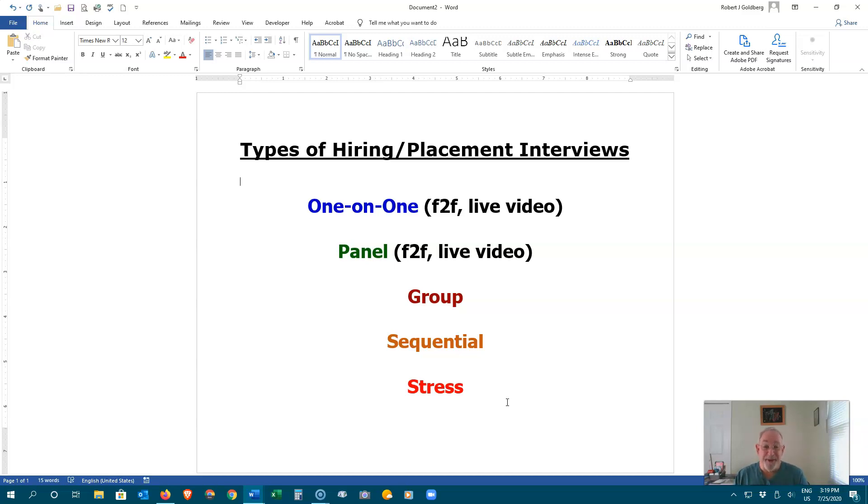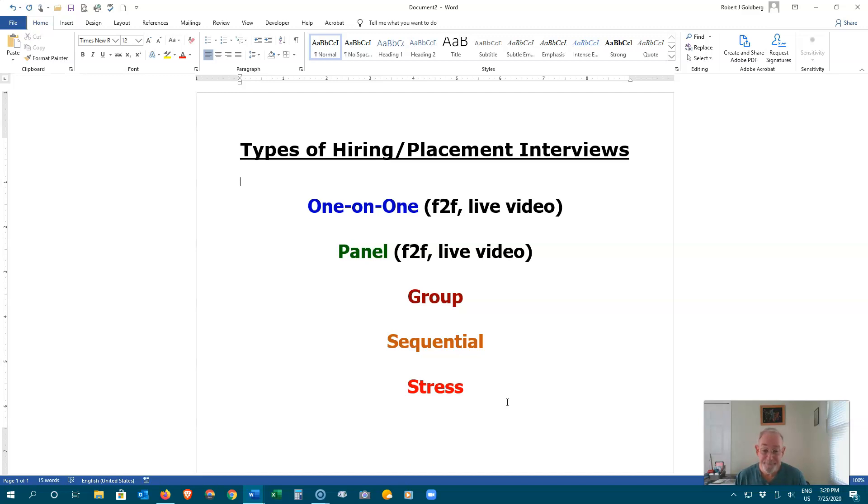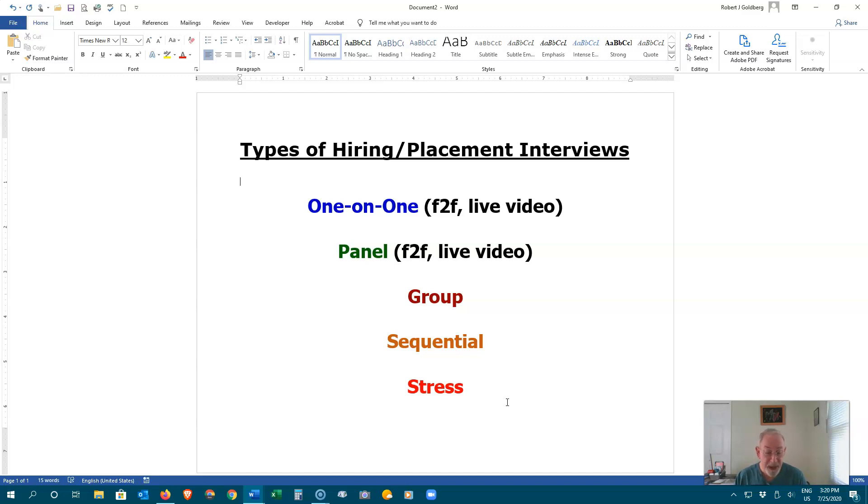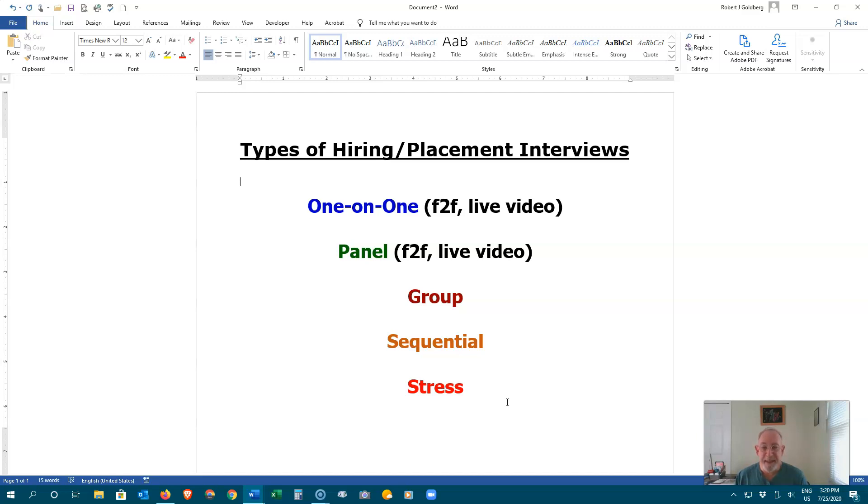Sequential interviews. Here, you typically start in the HR office with basic information. You then might speak with the manager one-on-one. Then you might sit in front of a panel. Stress interviews. All interviews create stress, but this one places you in a situation designed to see how you will handle various things, such as co-workers stealing supplies. What do you do? For me, interviewing for teaching positions, I always had to do a teaching demonstration, 10 to 15 minutes. We still do this with our candidates who we interview for jobs today.